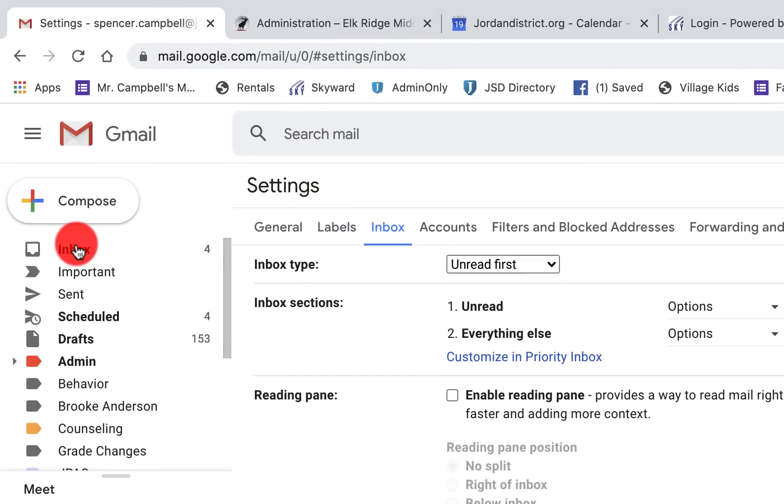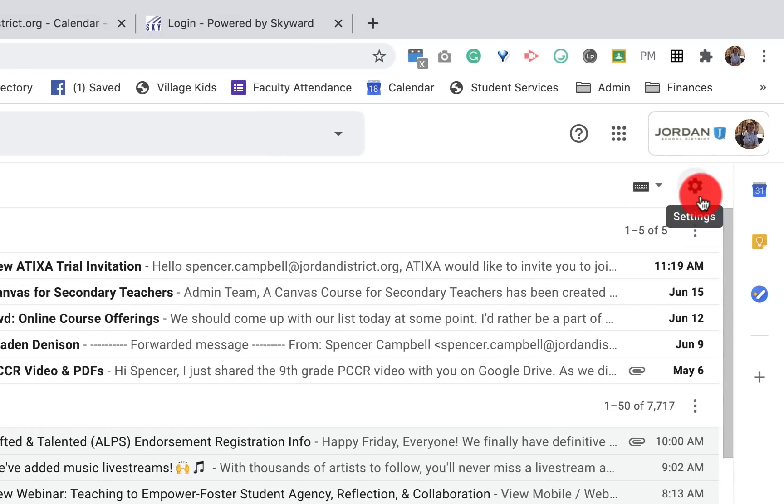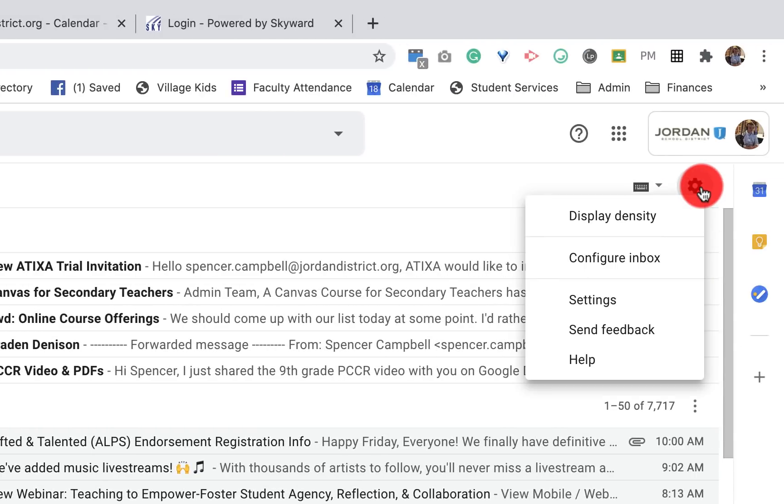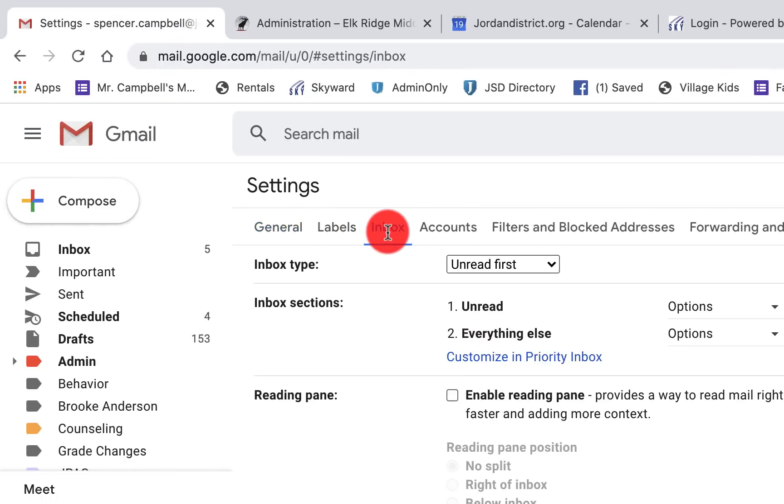Historically in your inbox, if you wanted to change settings you would come up here to the little gear, click settings, and then you'd have to jump over to inbox. This would allow you to change what your inbox looks like.